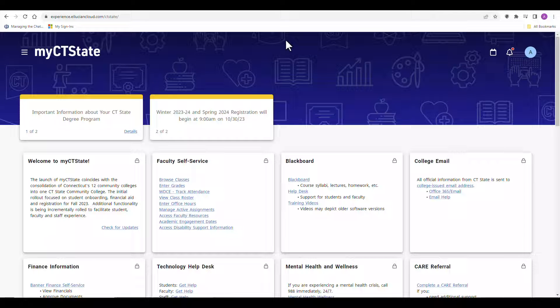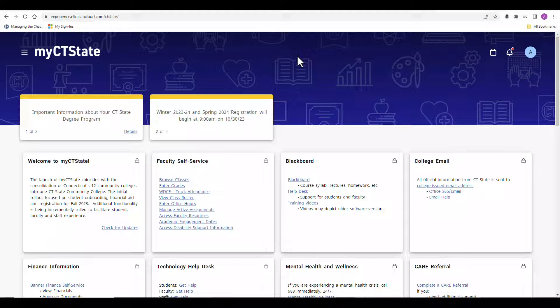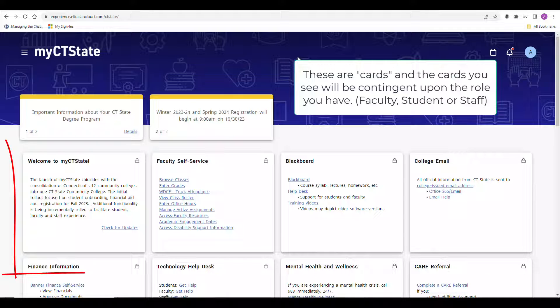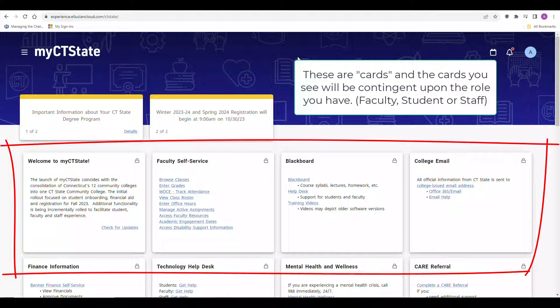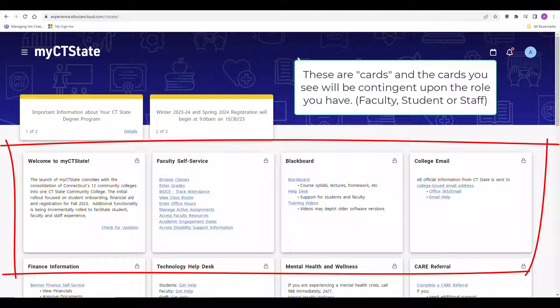Your dashboard is contingent upon your role, so the cards you see will be different depending on whether you're a faculty member, a student, or staff.